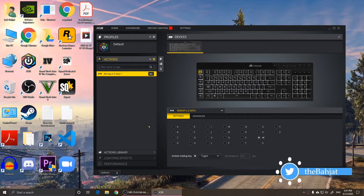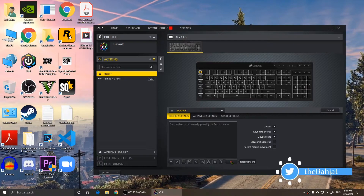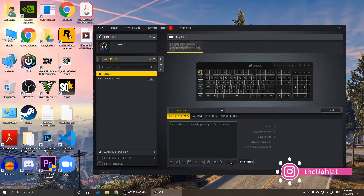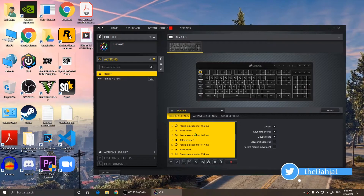To create a macro, click on the plus button. When you click that, you'll notice it creates Macro One. Right here you'll see Record Settings. If I click on Record, it will record everything I do on the keyboard. For example, I'll type 'hello all' — and as you can see it has recorded all of it.